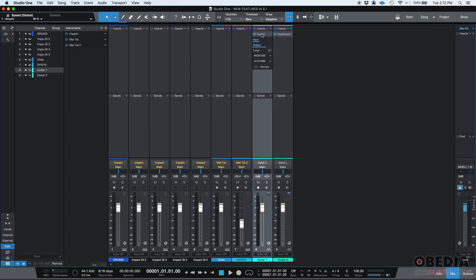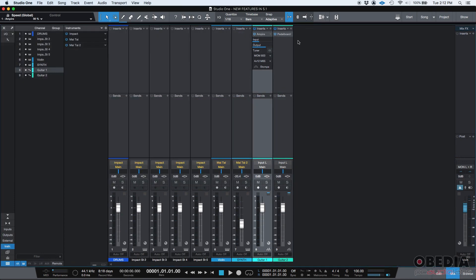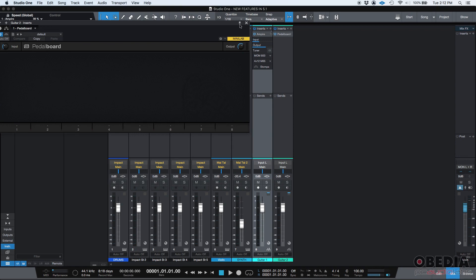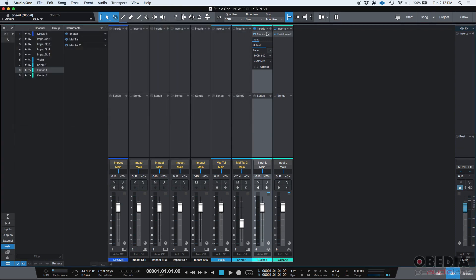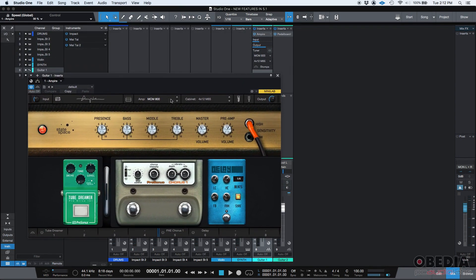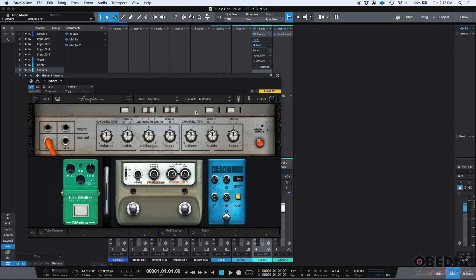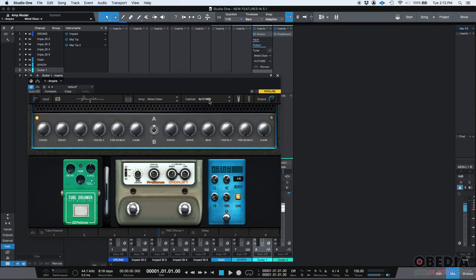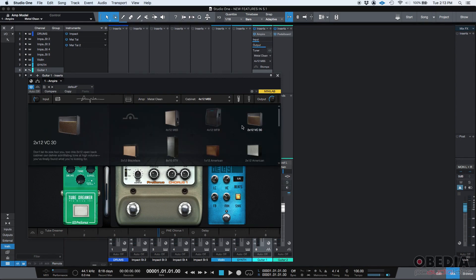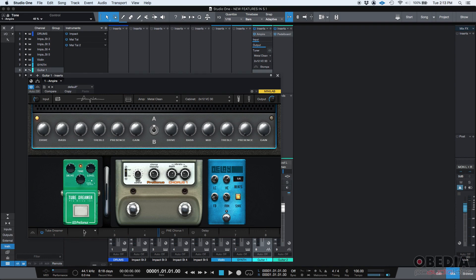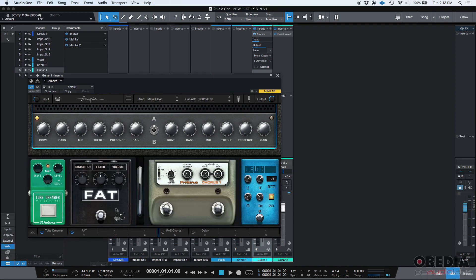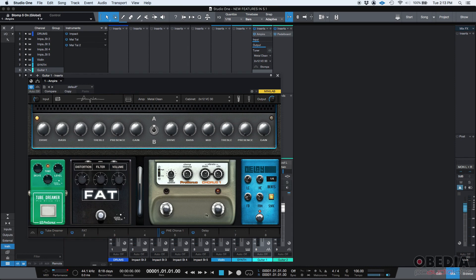you can see here, I have a guitar one track and a guitar two track. Okay, the guitar one track has Ampire set, and the guitar two has the pedalboard, which is empty. So let's say you have your Ampire and you have your amp there and your cab. And let's say this is your Tube Screamer, some drive there, maybe not that much level. And then you have another pedal here, let's say your fat pedal, distortion filter. That's there. And then you have your delay and your chorus.